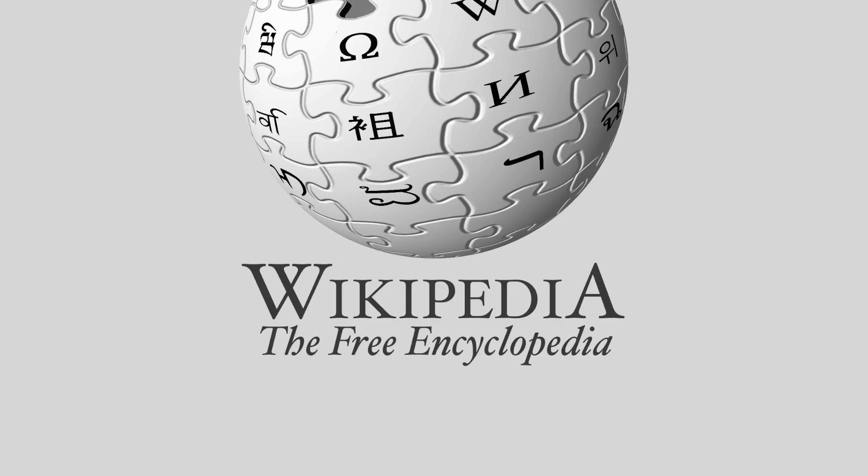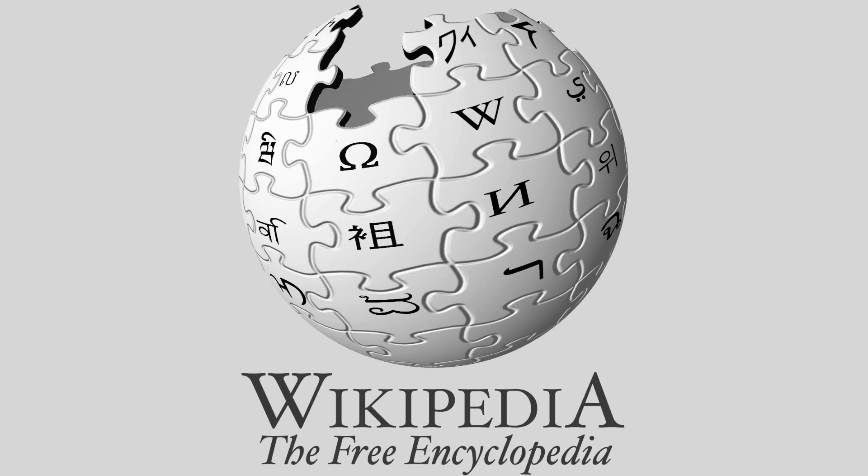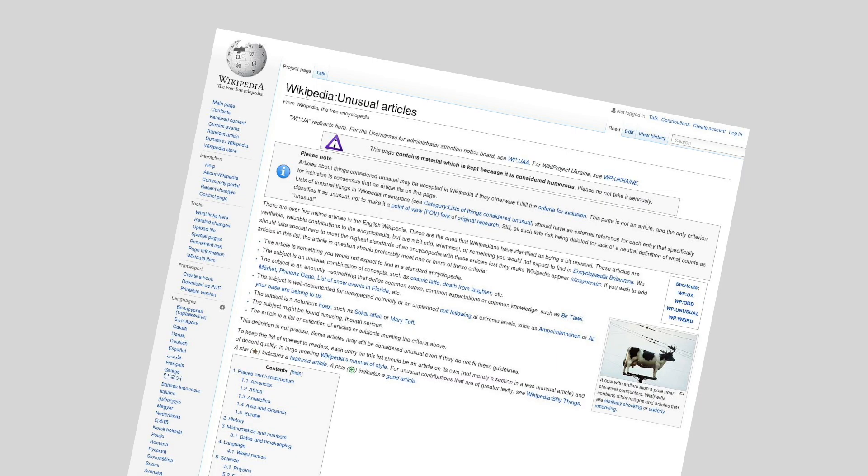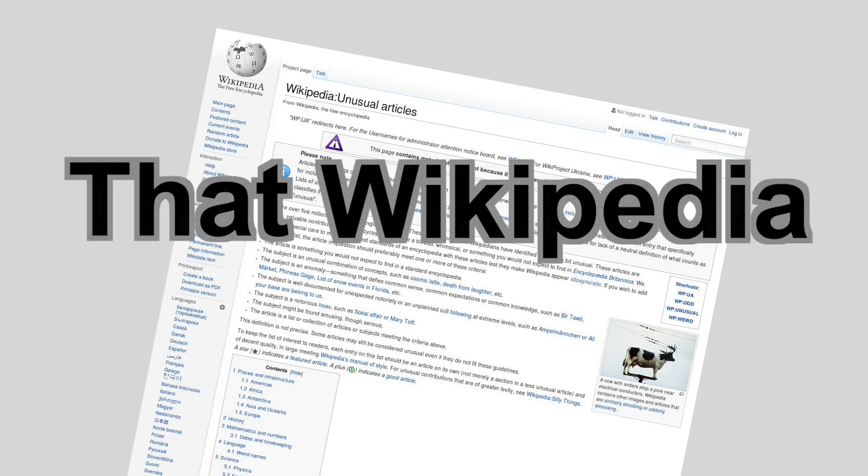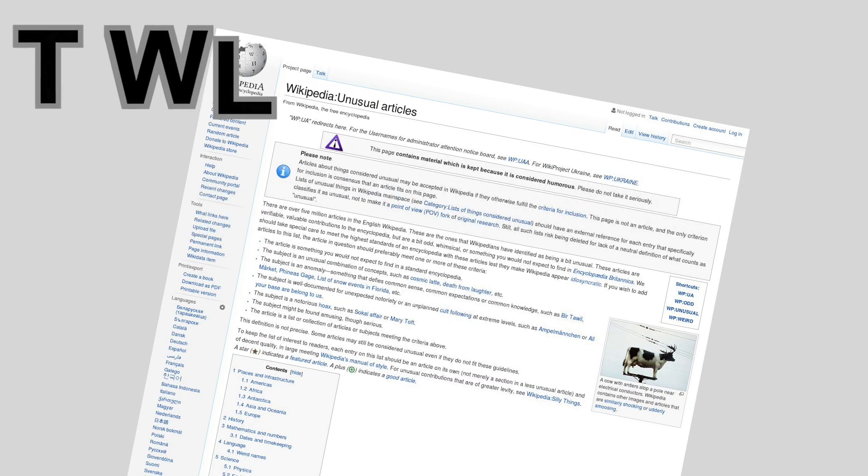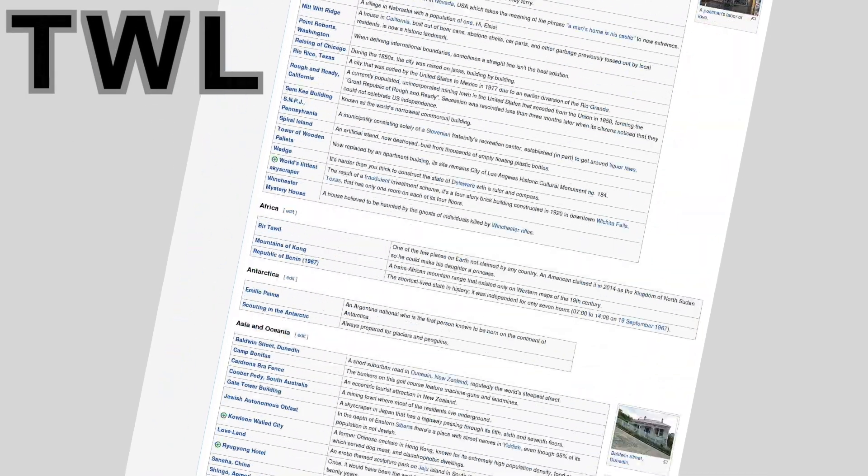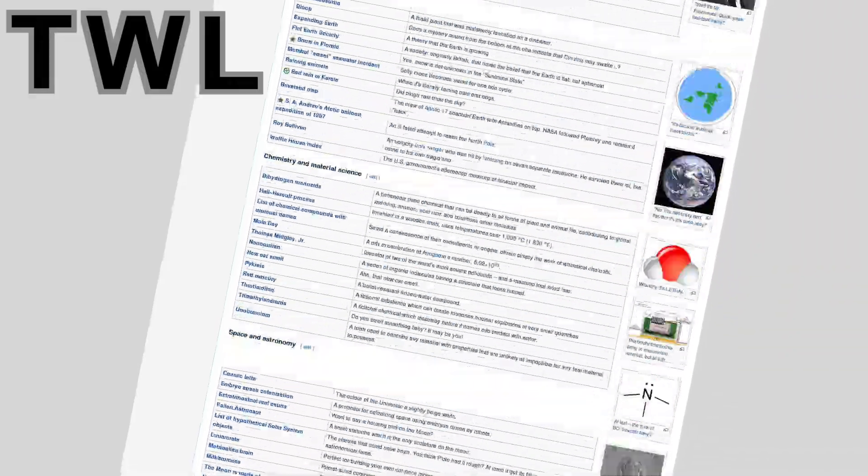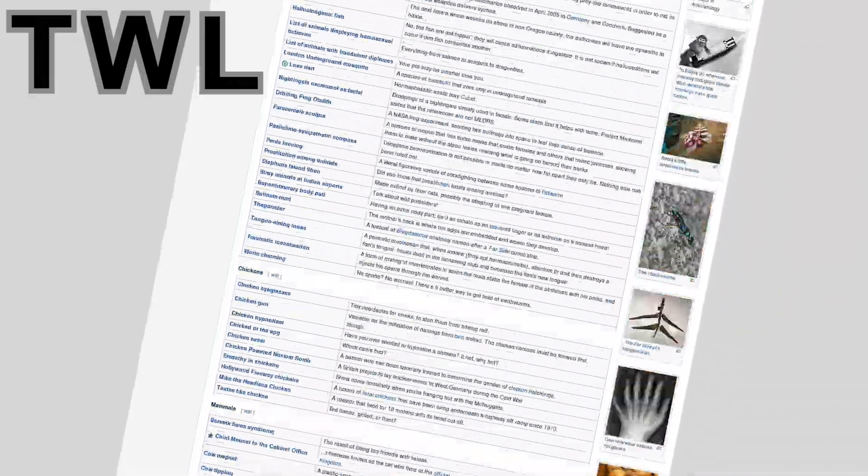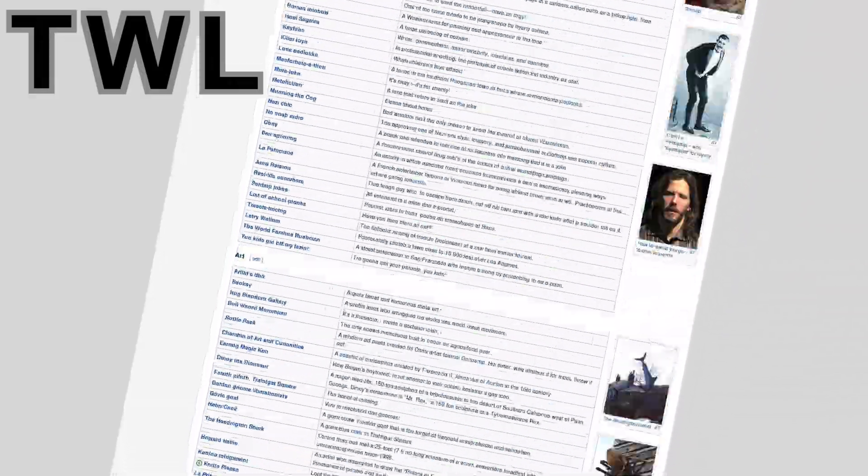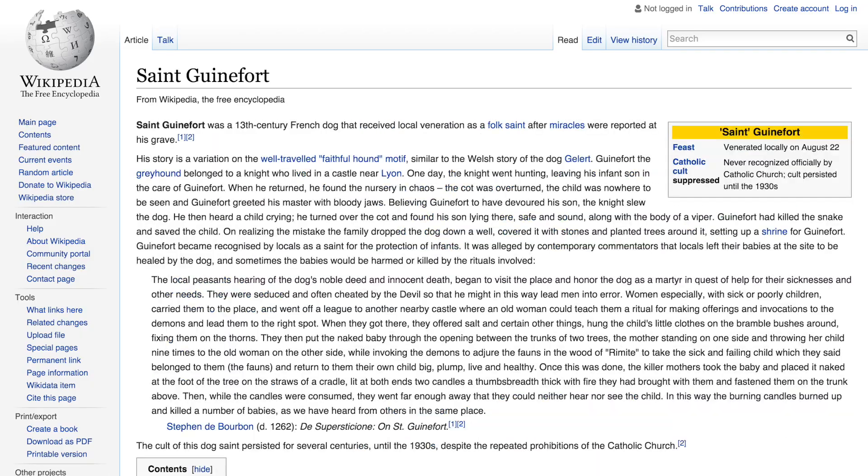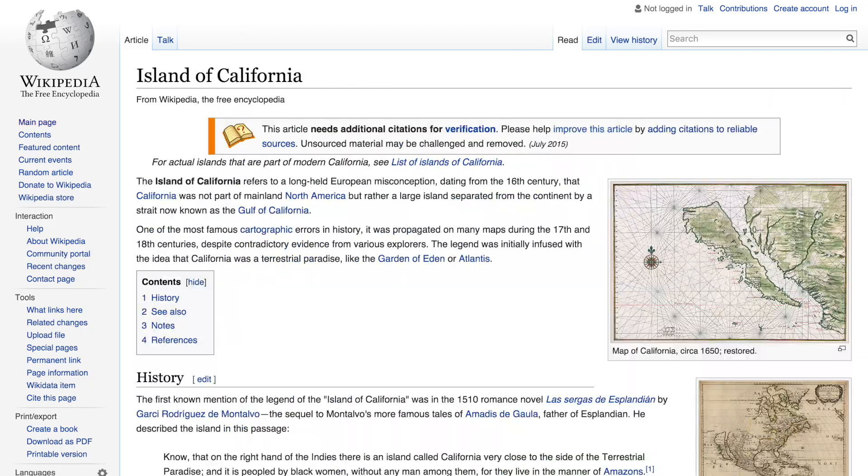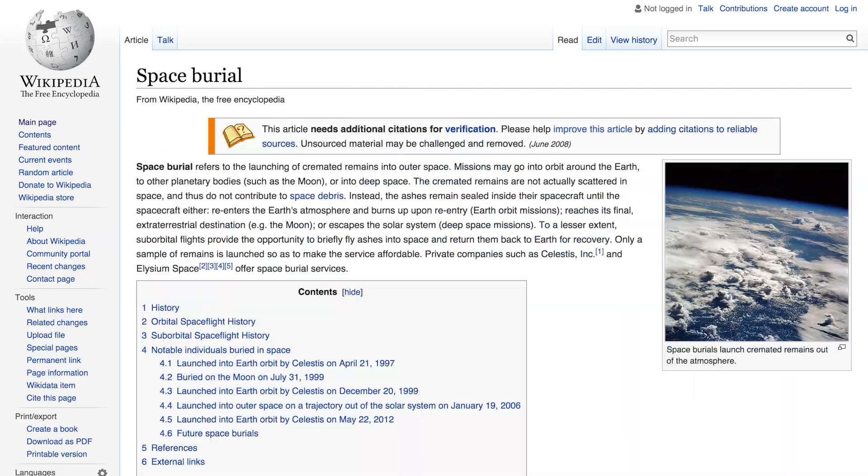There's this fantastic Wikipedia list descriptively titled Wikipedia colon unusual articles. I just remember it as that Wikipedia list. It's a collection of hundreds of articles about unusual, unexpected, and unbelievable subjects. No matter what link you click, it's bound to be interesting. For that reason, every week I'm going to click on a new link and teach you a little bit more about our amazing world.